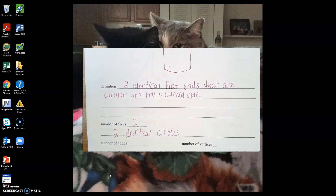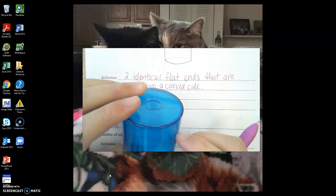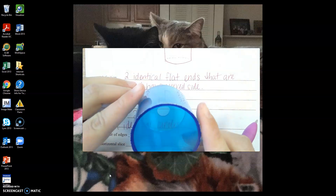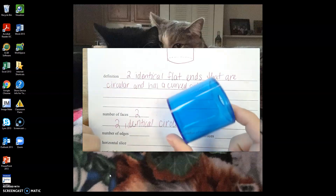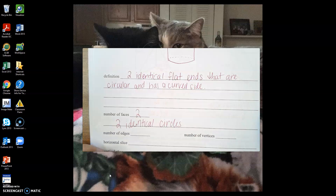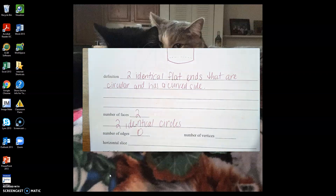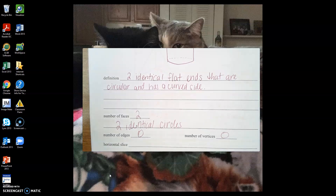When it comes to the number of edges and vertices — edges require two faces to meet. Our two faces don't ever meet because they're on opposite ends of each other, which means we're not going to have any edges. And since vertices require three edges to meet, if we don't have any edges, we're not going to have any vertices either.